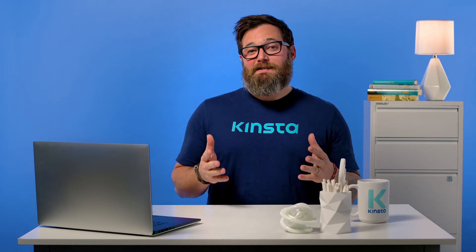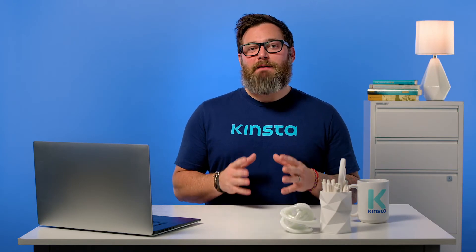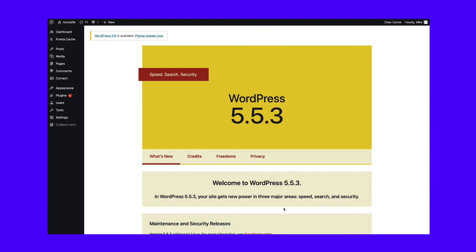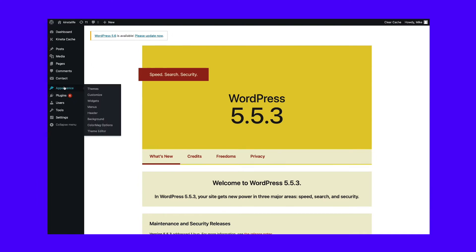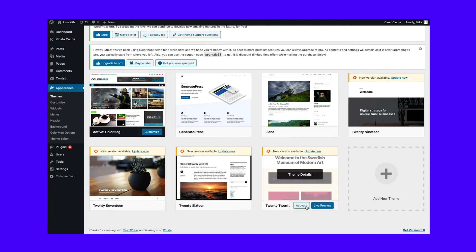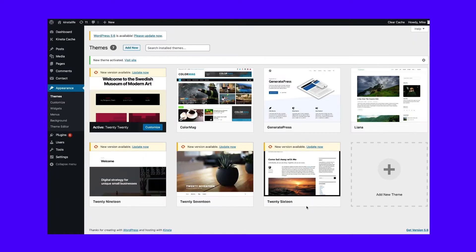If the problem isn't a plugin, your WordPress theme may be the cause of the white screen of death. To see if this is the issue, replace your theme by switching to a default one. If you can access your admin area, go to Appearance, then Themes in your dashboard. Locate and activate a default WordPress theme such as 2020, then test your site again. If it works, you know the problem lies within your theme.